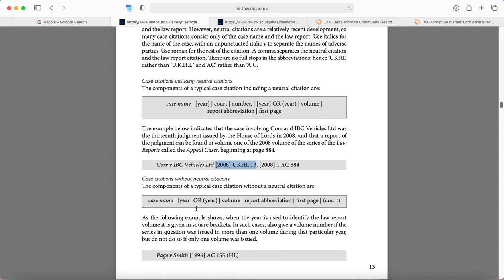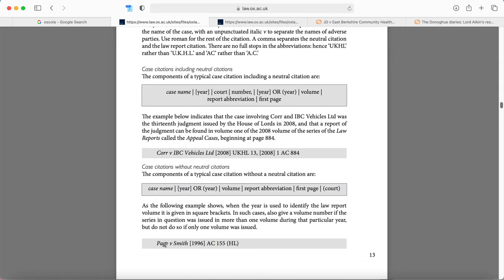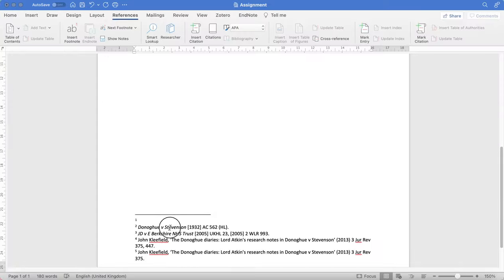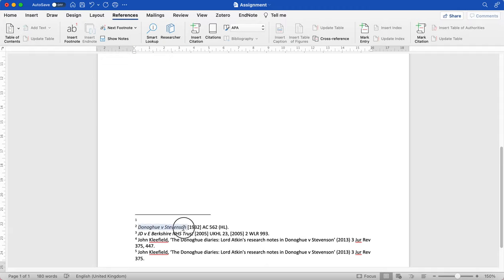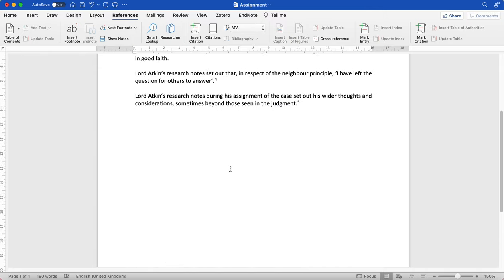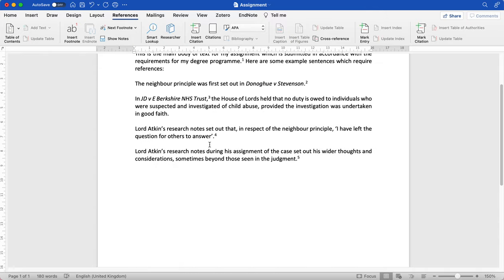So what we do is we follow this, we can see an example here. So we would add the name of the case in italics, the citation number, and then in rounded brackets the relevant court. So here that's exactly what we've done. Donoghue and Stevenson, the name of the case in italics, then now in normal font we have the citation number, and then we have the court, House of Lords, in rounded brackets. And you can find out which court you need to refer to by looking up the case on Westlaw or LexisNexis and it will tell you there.